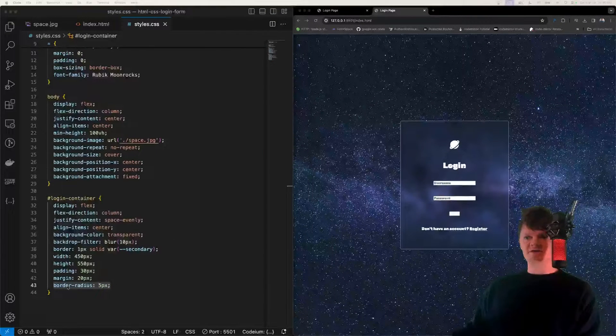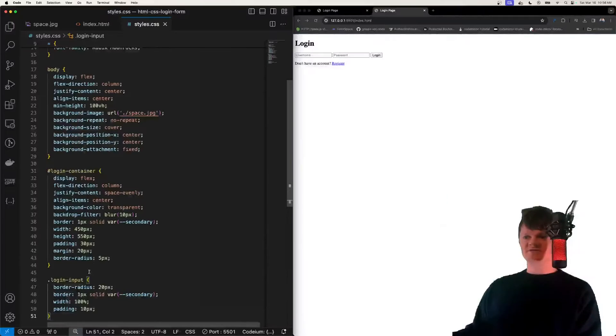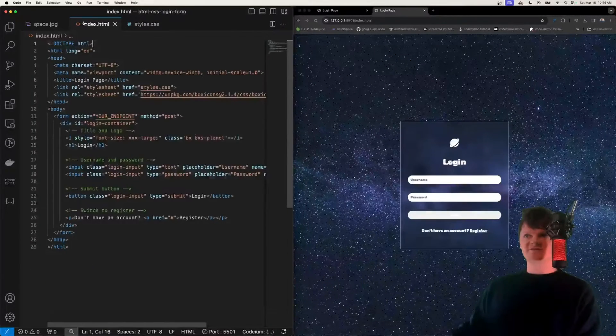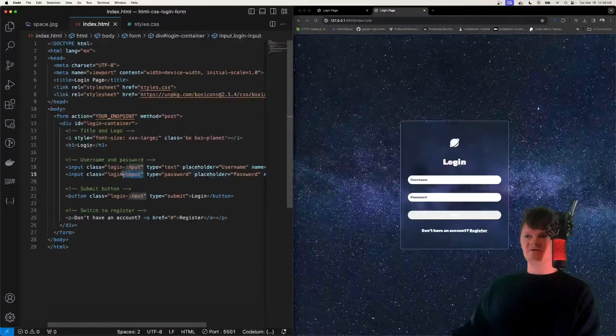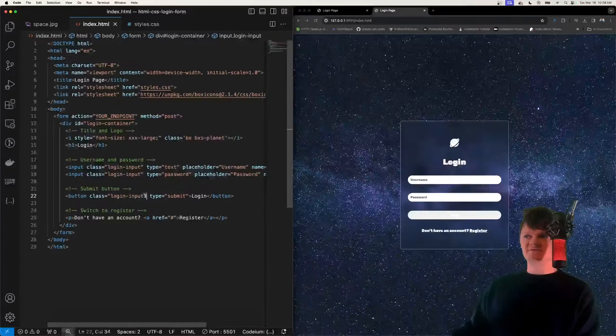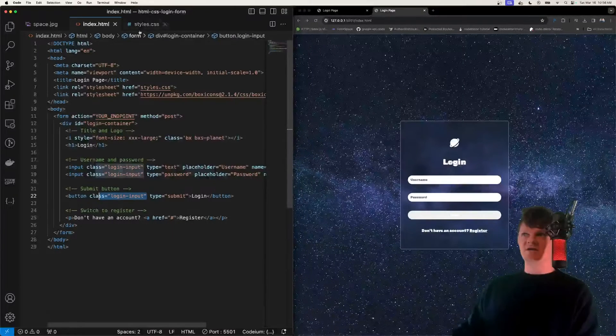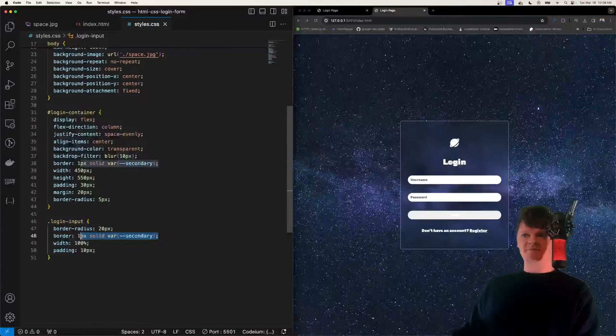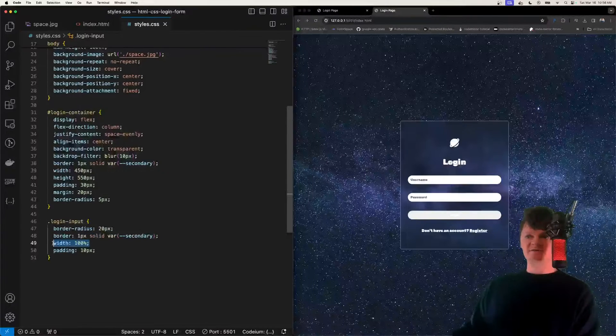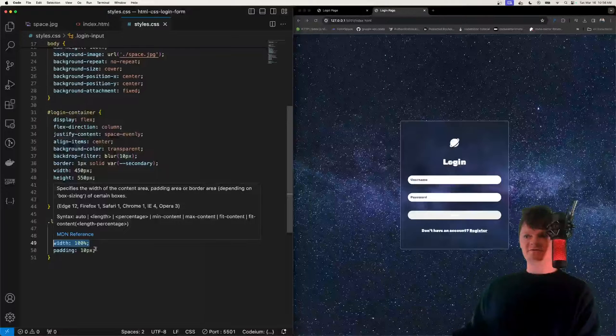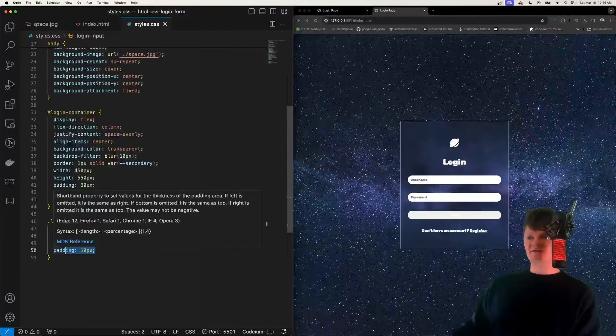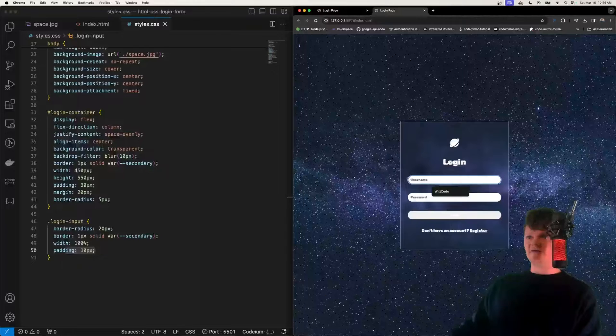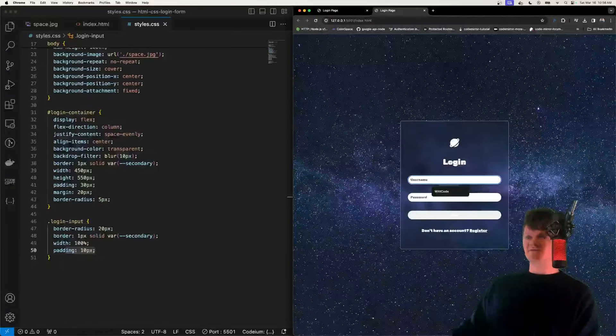And now let's style our input elements. And we're going to do this with a class called login input. And if we go back into our HTML file, we can see all of our inputs buttons have the class login input. And what we do is we round them, we give them a border, we make them span the entire width of their parent container with a padding of 10 pixels. And this is so the username and password aren't right around here, and they have some space to the left.